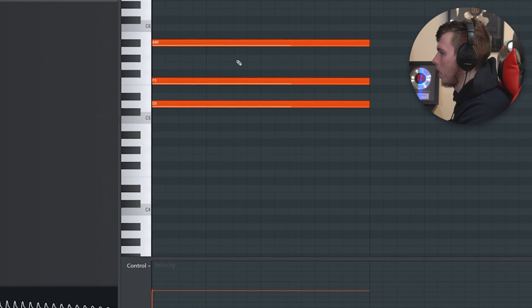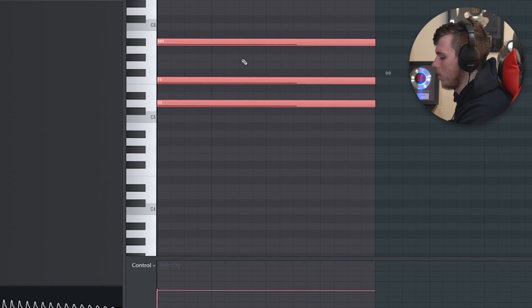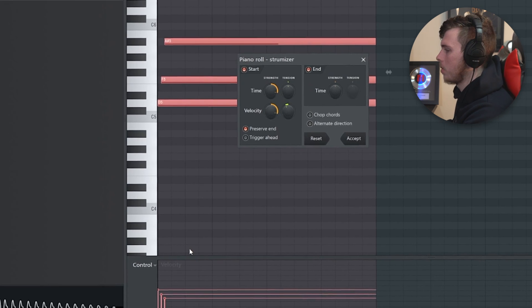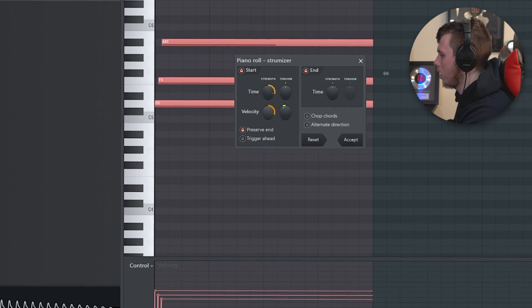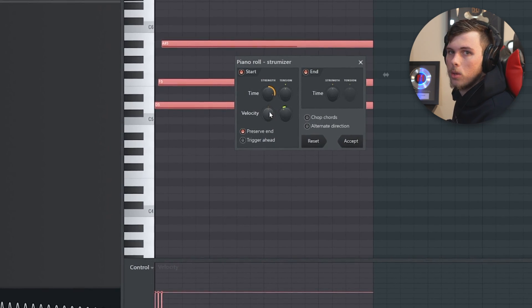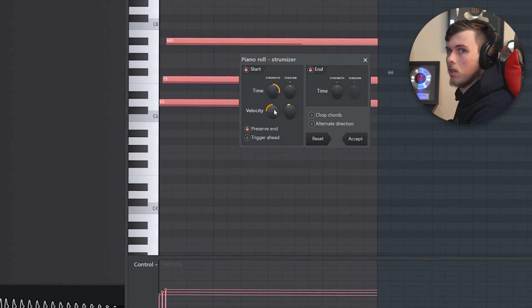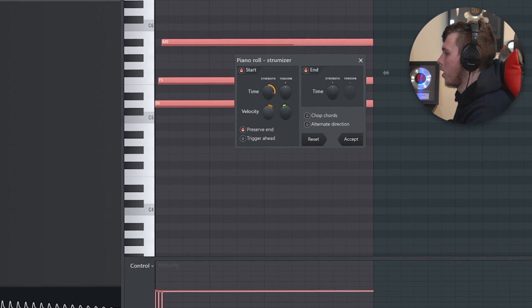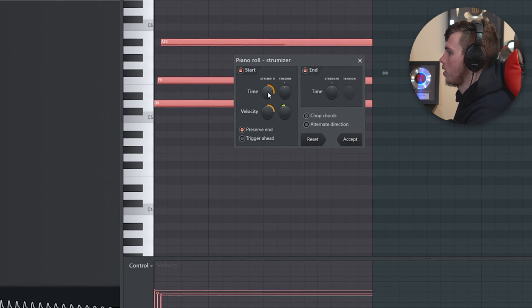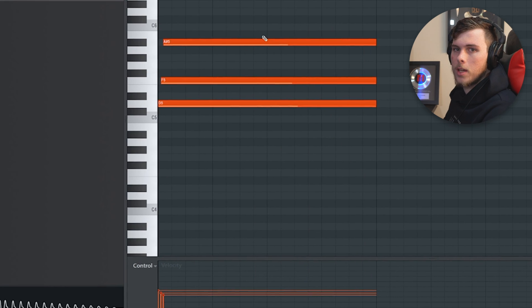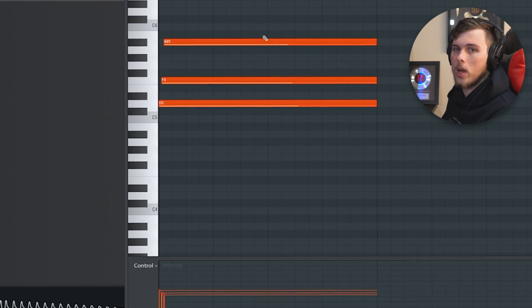If you want your melodies to be slightly out of time to sound like a strum, use the Strum tool: select your melody and click Alt S, which changes the start times. One cool thing about Strum is it also changes velocity. If you leave it in the middle, velocity stays the same. Drag it backwards for an increase in velocity, drag it forwards for a decrease — and you can do the same for the start time. This can make your melody sound way less robotic.